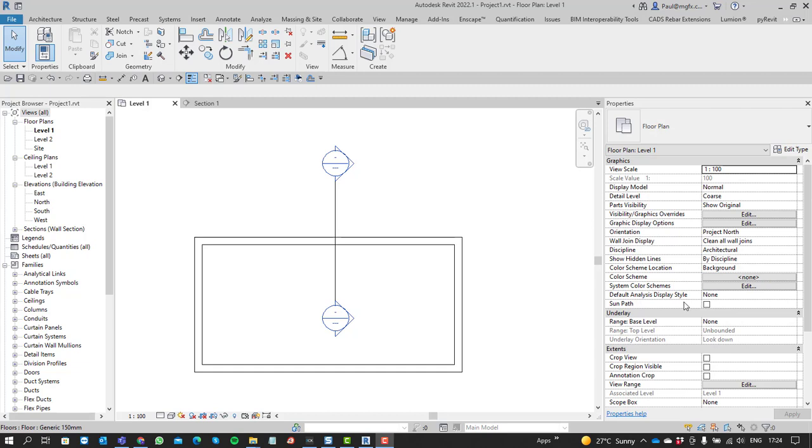Hello everyone, I'd like to discuss some visibility graphics overrides setting for a view, and specifically look at the detail level of a view that might be overridden.